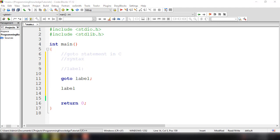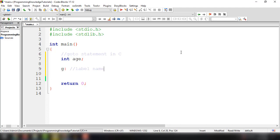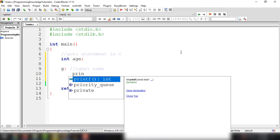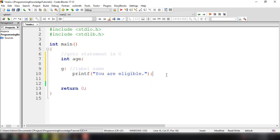Now let's build a simple practical implementation of the goto statement. We'll ask for an age just like in the previous video and then add a label. For example, label G — and we'll have a statement under this label using printf. We'll try to execute this if the age is 18, printing something like 'you are eligible'. Then we add a new line and another label.